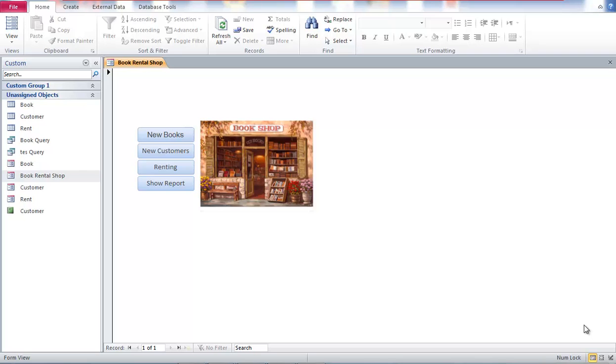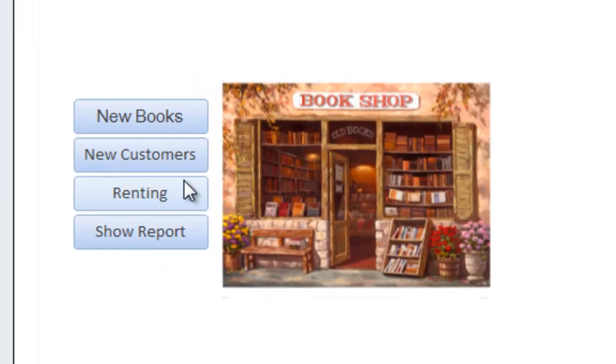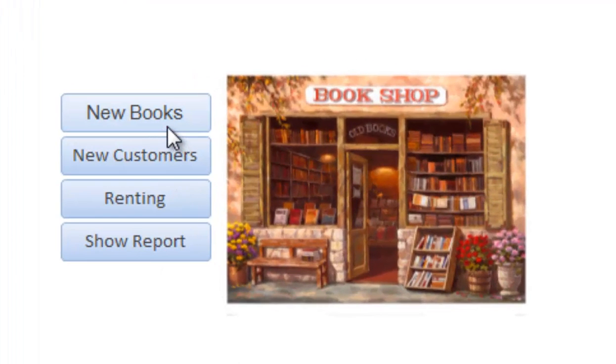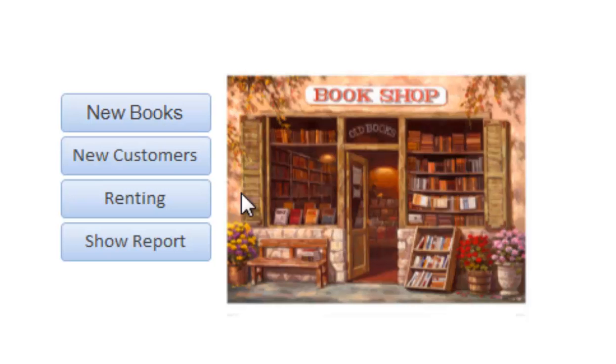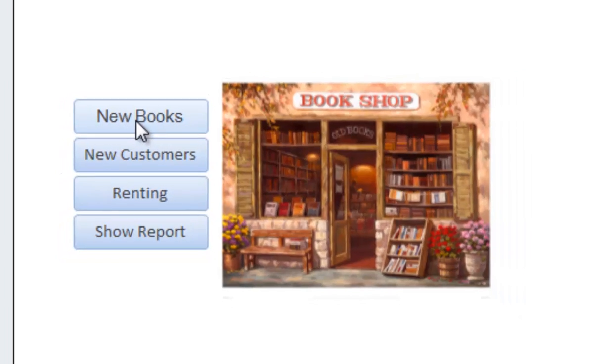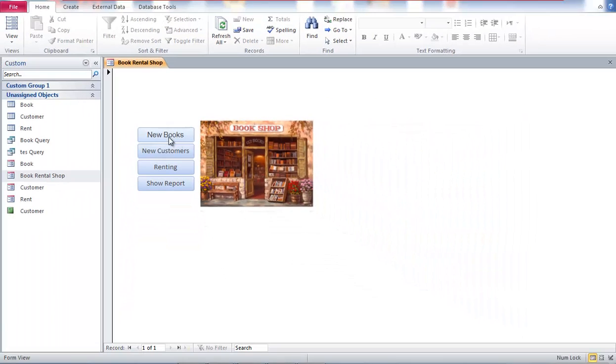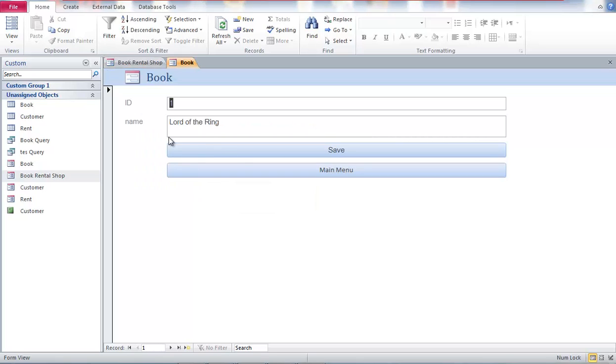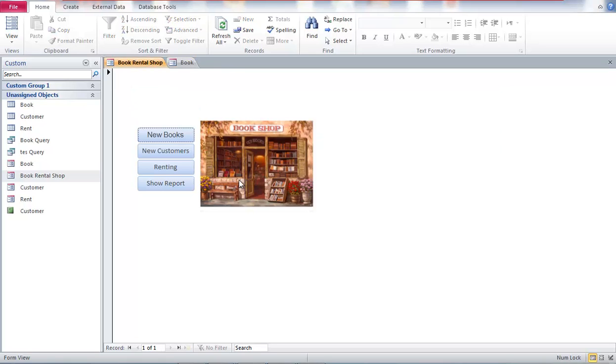In this part I'm going to talk about how to create a menu like this in Microsoft Access. Actually I'm going to show this. For example, we click new books and we go to the books form, and we click main menu and then come back to the main menu page.